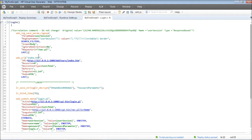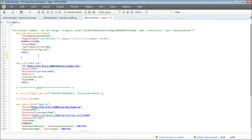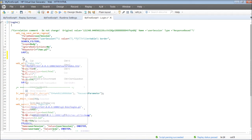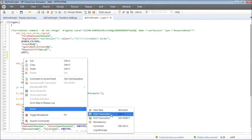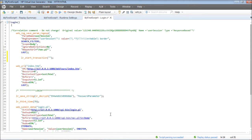I'll put the start transaction. There are multiple ways to do it: right-click, then Insert, then Start Transaction. The code for start transaction has been added.